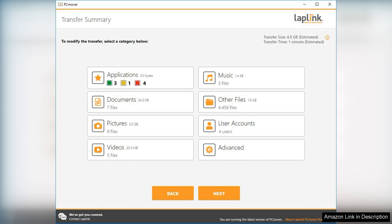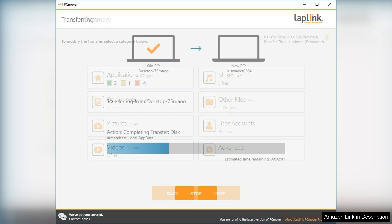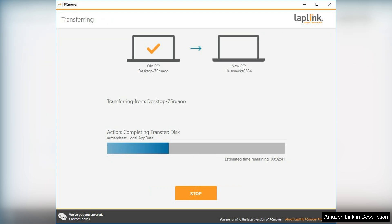However, some users may find the price point a bit steep compared to other migration tools. Additionally, while the software is robust, there can be occasional hiccups, especially with more complex software transfers.